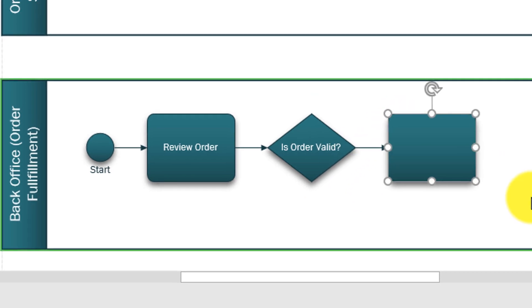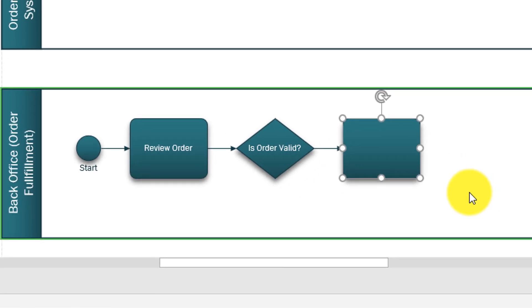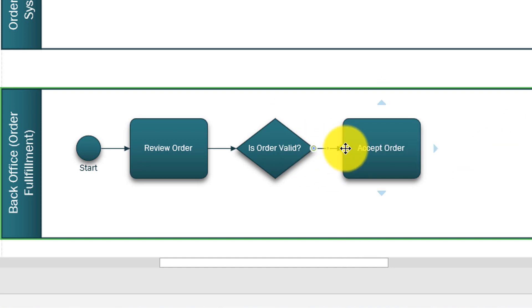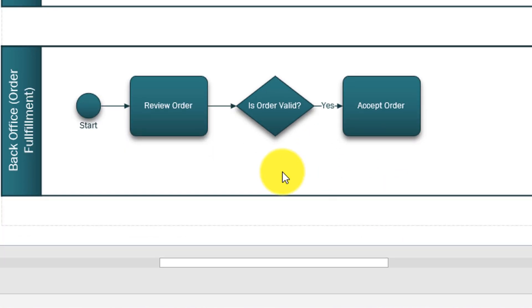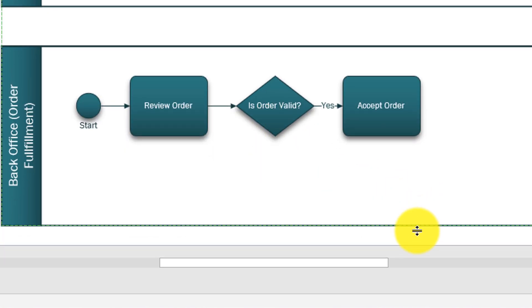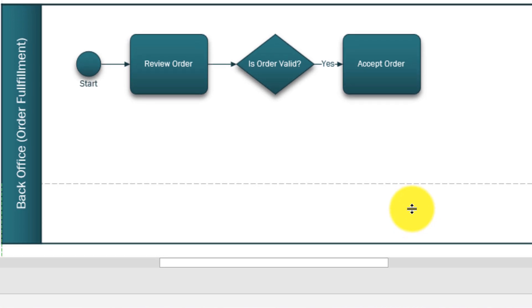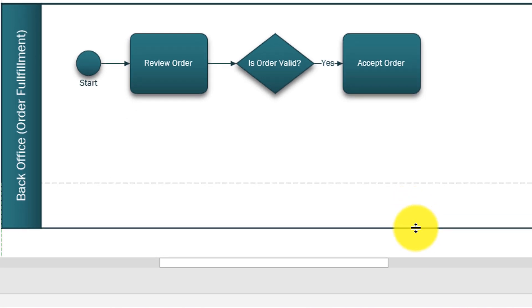For example if answer is yes we'll add another task and we'll call it accept order. Here we will say that this is yes. But if path is no we probably make sense to put it at the bottom of the decision shape. So I'm going to extend our swim lane a little bit. You see the way I do it is I just hover over the borderline of the swim lane and I drag it to the bottom.